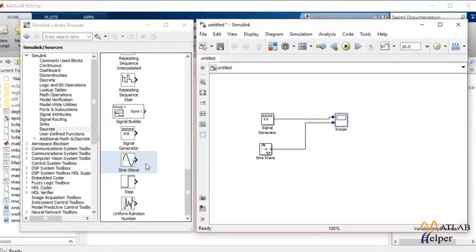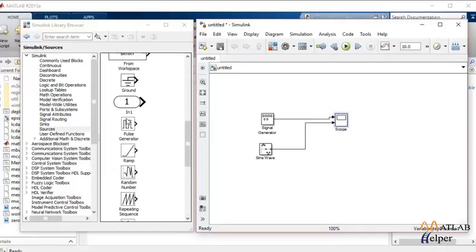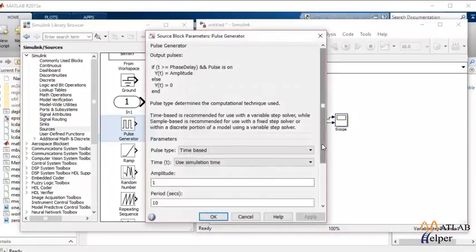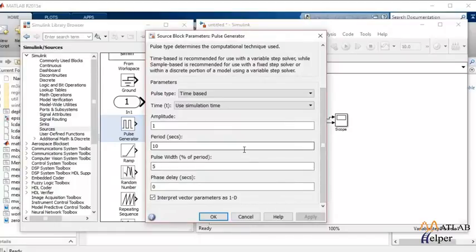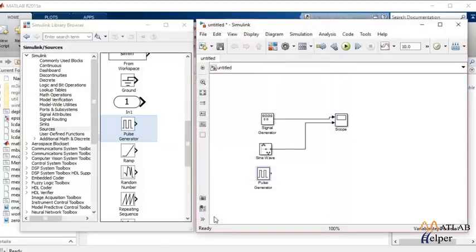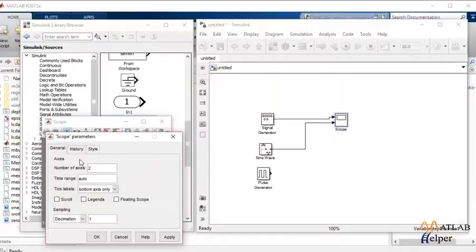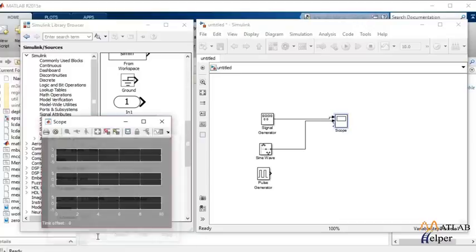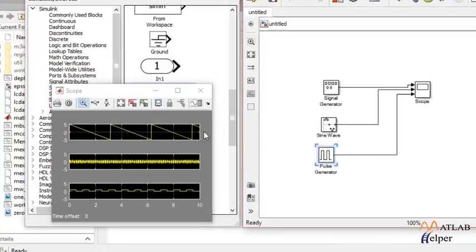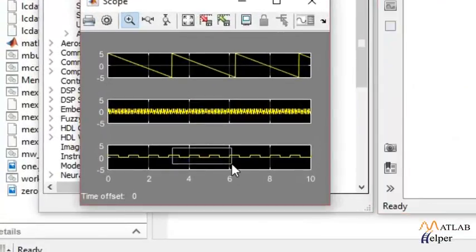You can also generate a train of pulses in Simulink using a pulse generator. Now in this pulse generator you can specify the period of the pulse and the pulse width of the pulse. I'll keep it 50% and let's change the period to one second. Click on OK. I'll change the axis of the signal viewer, that is a scope, and I'll click OK. Connect the pulse generator to scope and simulate. So this is the pulse train generated by the pulse generator.